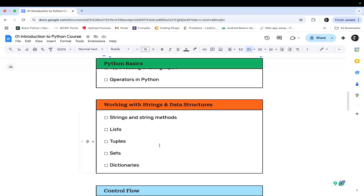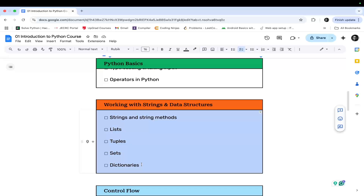In the third module, we will be covering working with strings and data structures. In this module, we will see strings and string methods, lists, tuples, sets, and dictionaries. These are the popular data structures in Python.